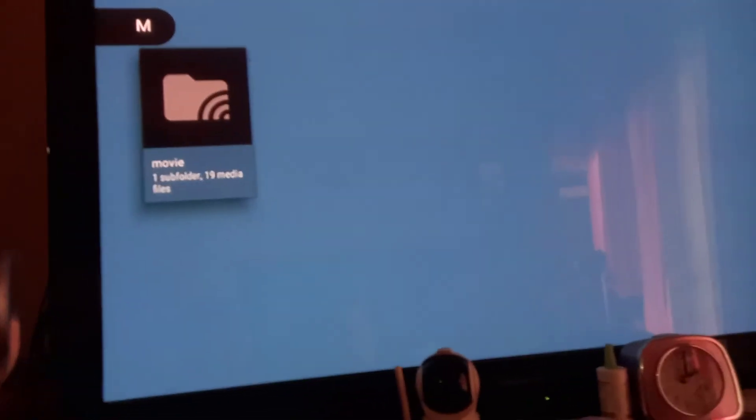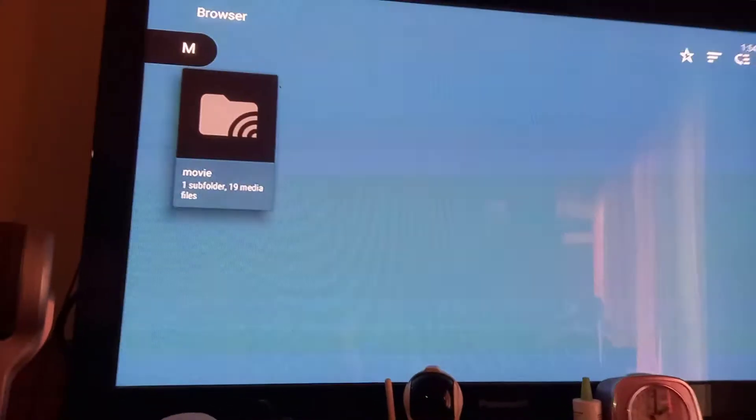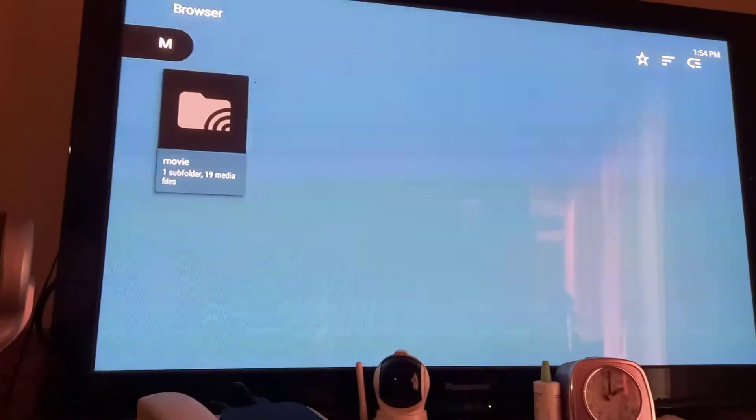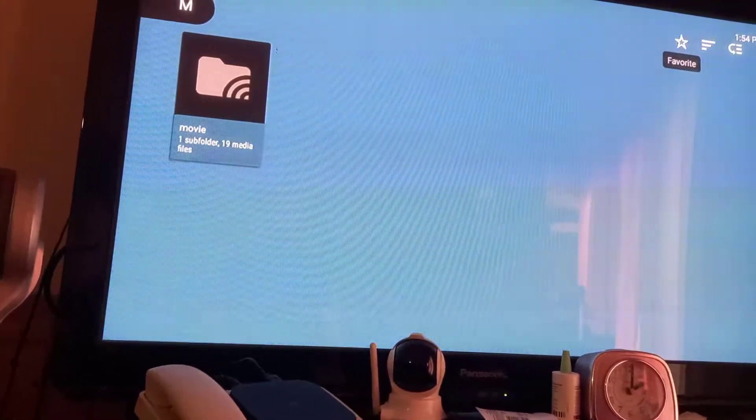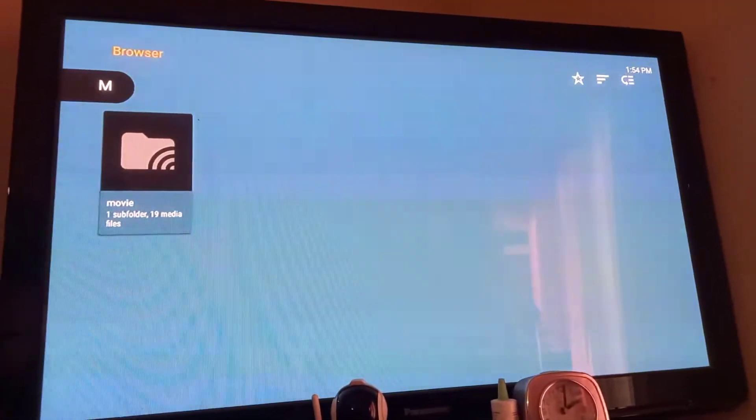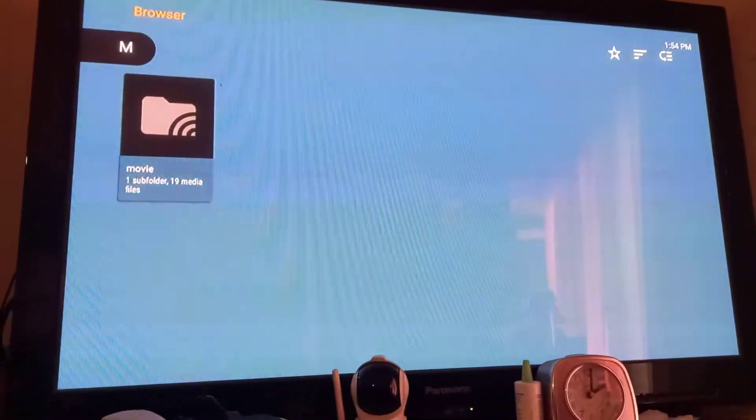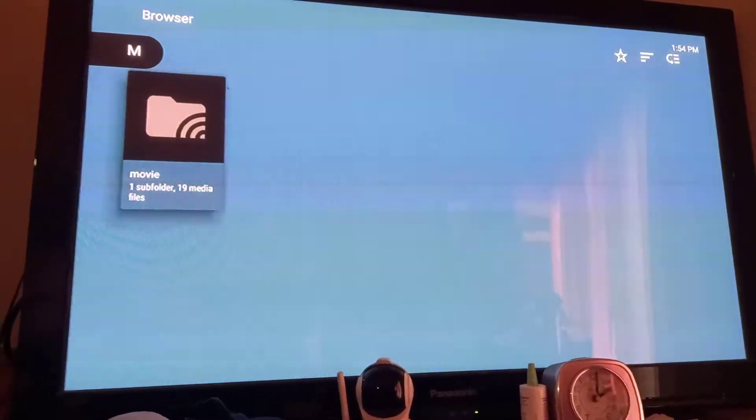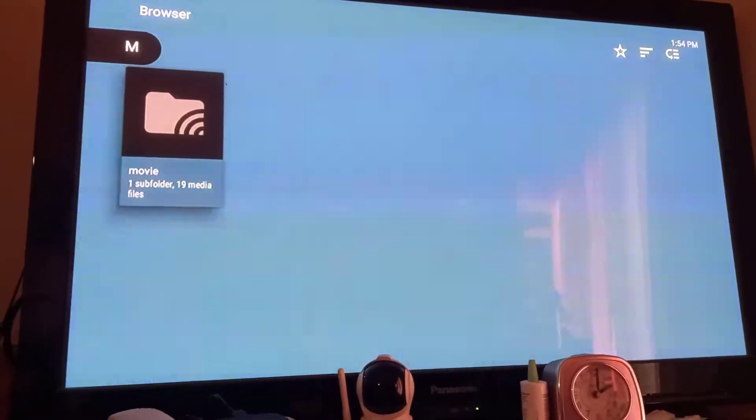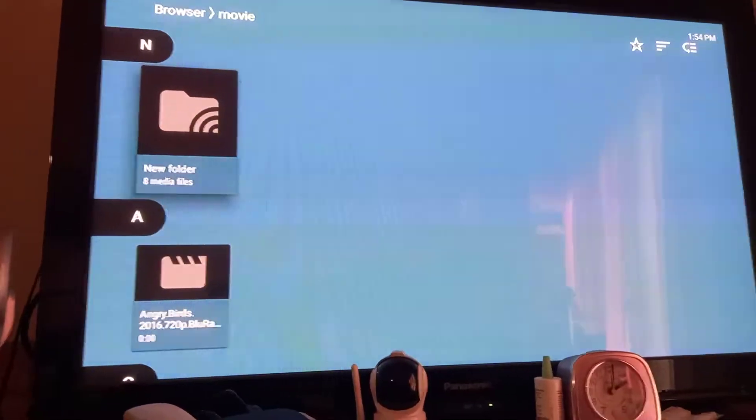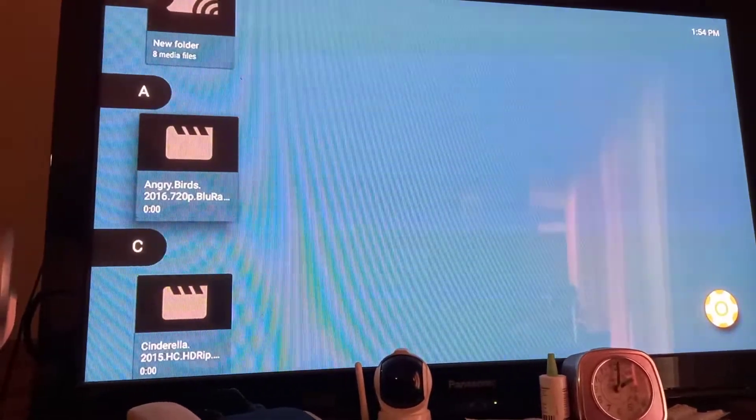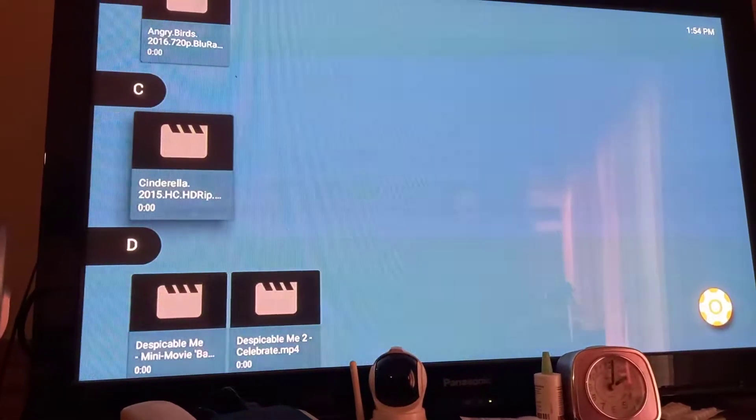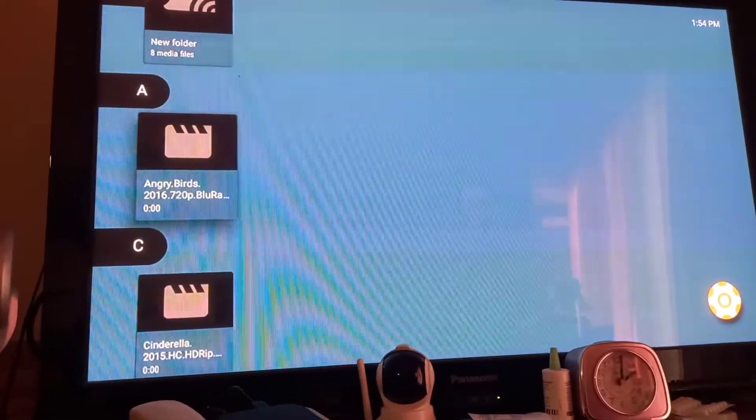This is my shared folder, the one I shared - the movie folder. I'll select that folder. Now you have all the files in that folder.